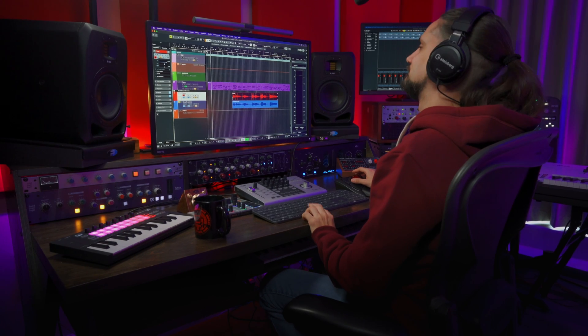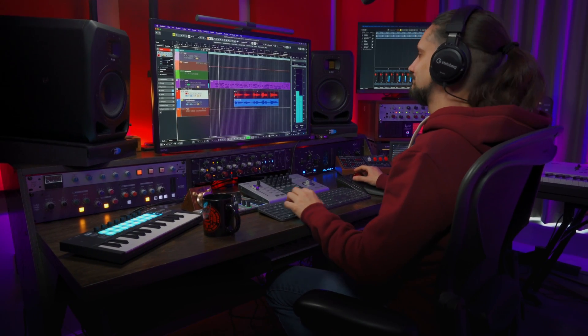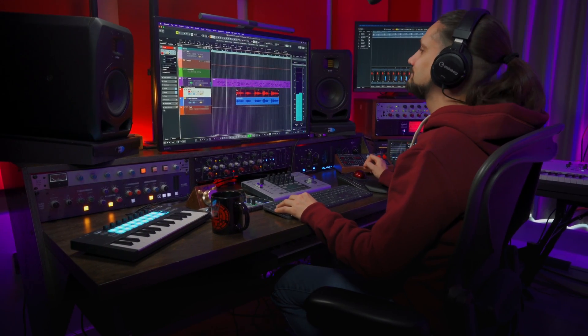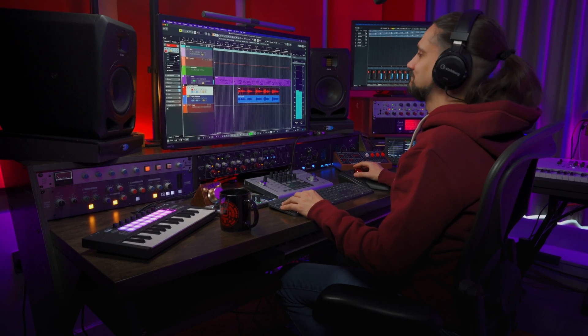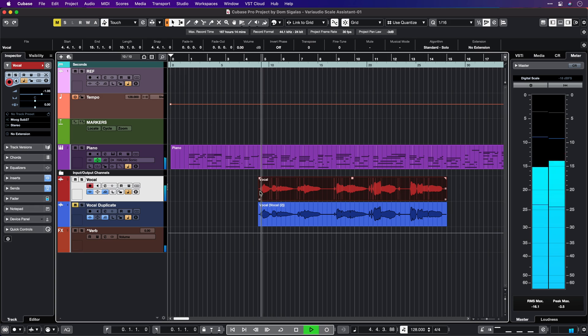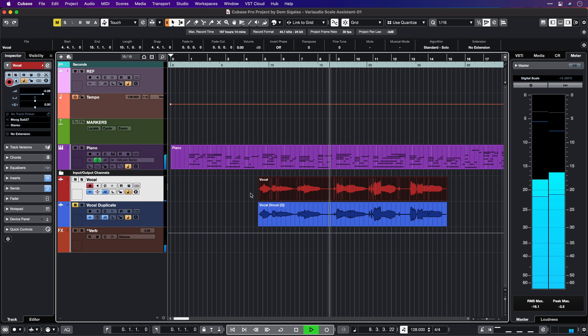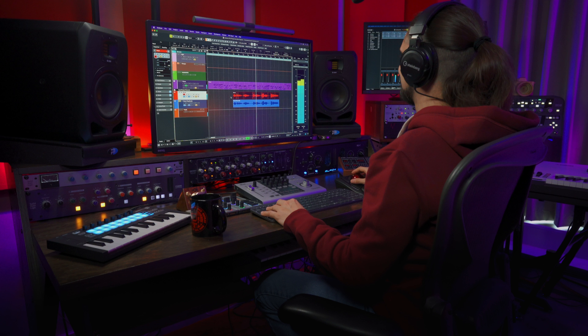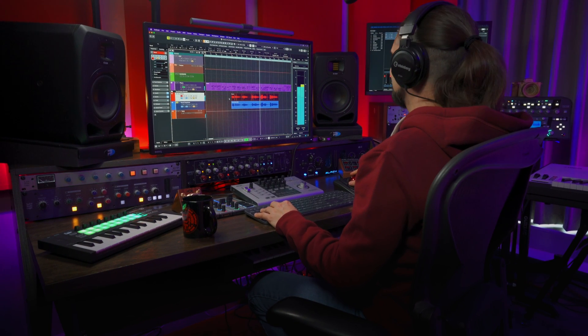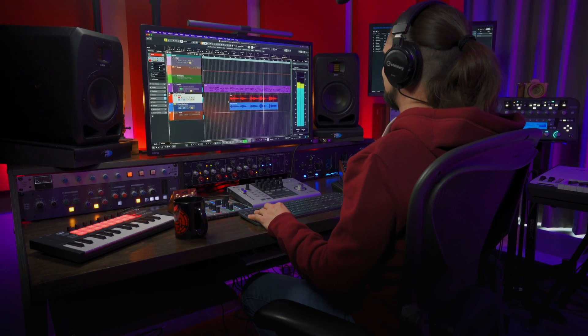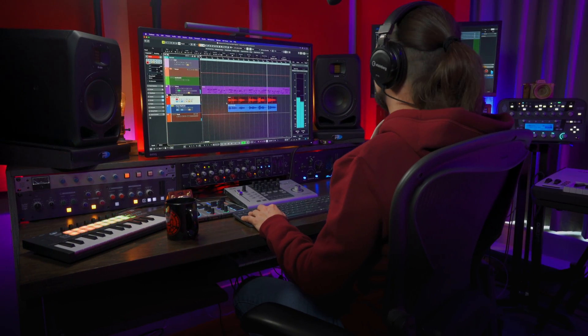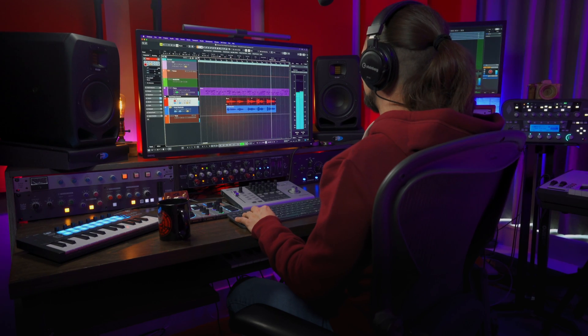Let me play this track very quickly for you. This is a nice vocal performance.